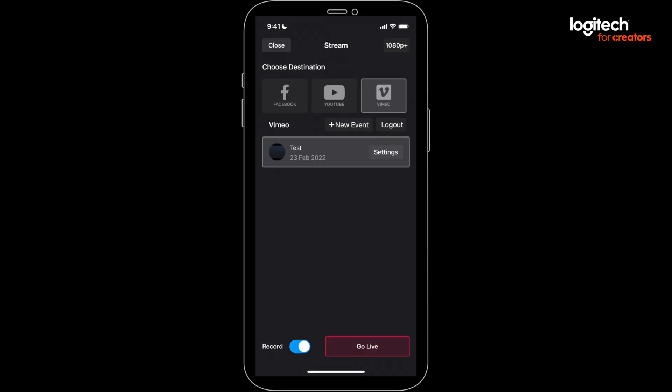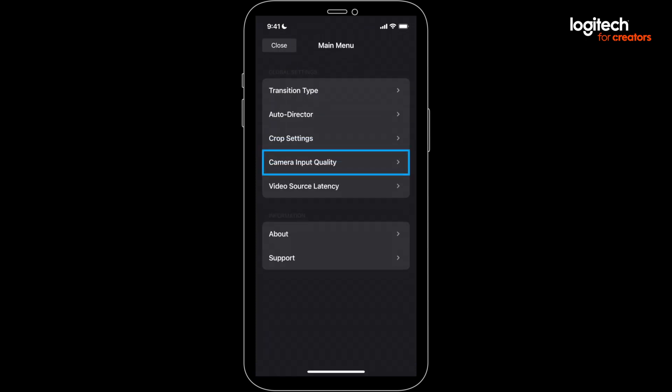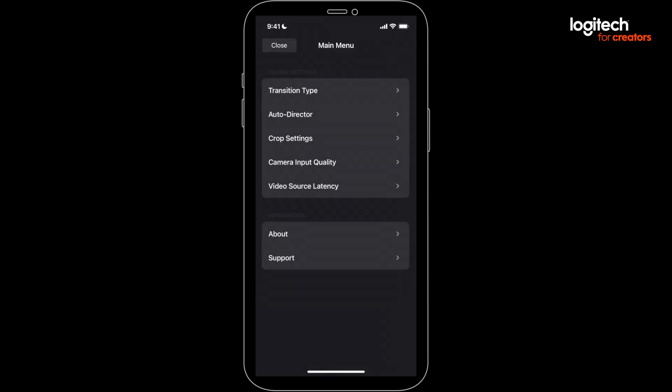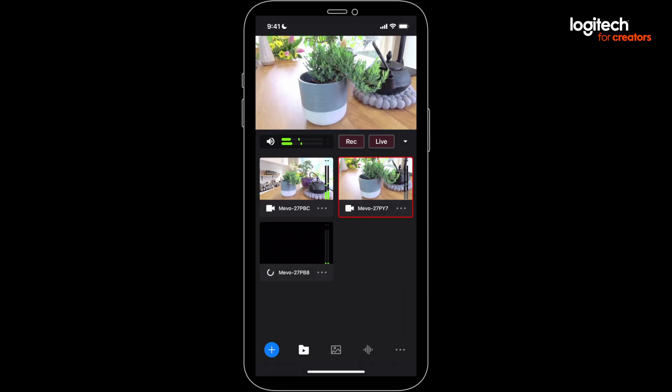So if you need to change that, just bounce over to the main multicam screen, press those three dots in the bottom right, and select camera input quality. There you'll need to make sure your input quality is set as high as you want your stream quality to be. Note that this will cause your Mevos to reconnect.